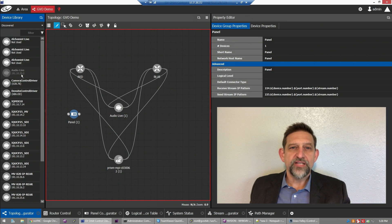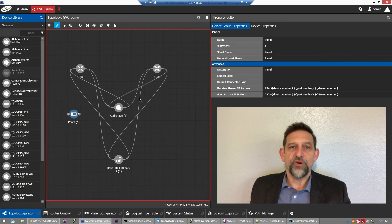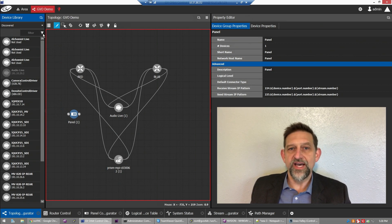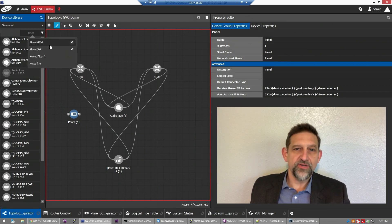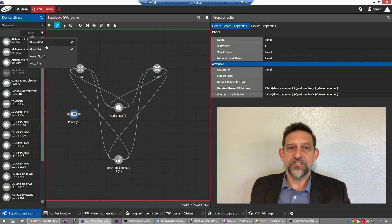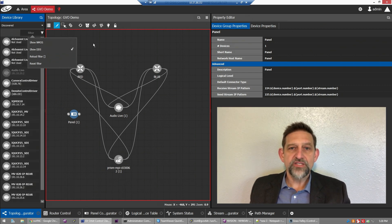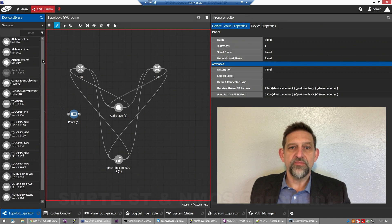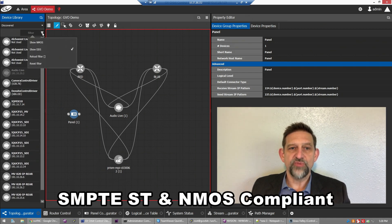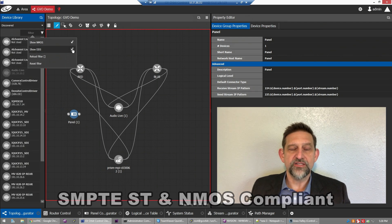Many systems on the market are adapted from older SDI routing systems or are fragmented across separate applications. For example, SDI and IP routing services are often running on separate servers. GV Orbit is fully integrated, giving the same look and feel across the board, and most importantly has been designed from the ground up specifically for open standards-based IP networks and NMOS-compliant devices.